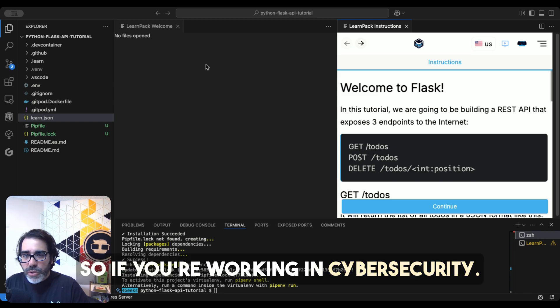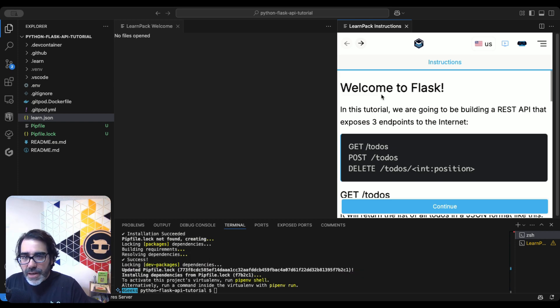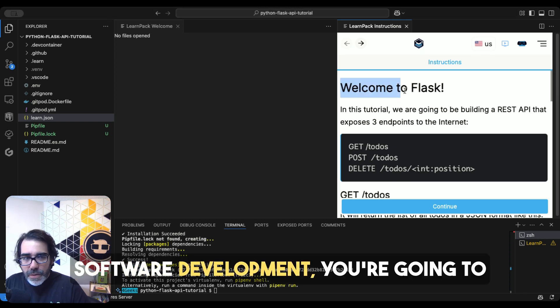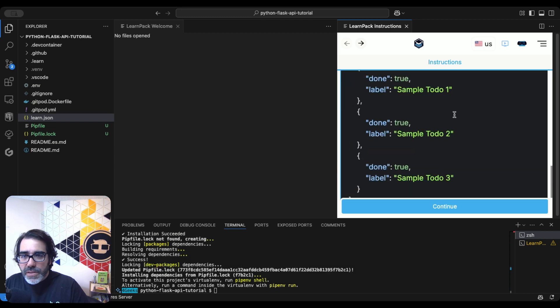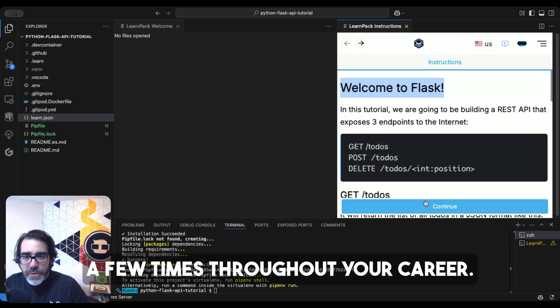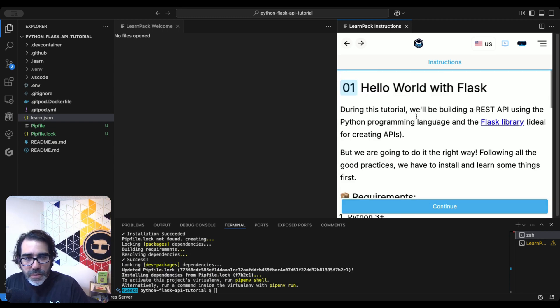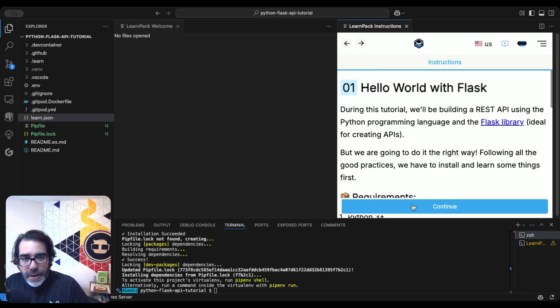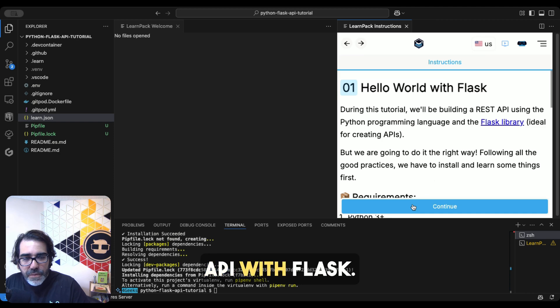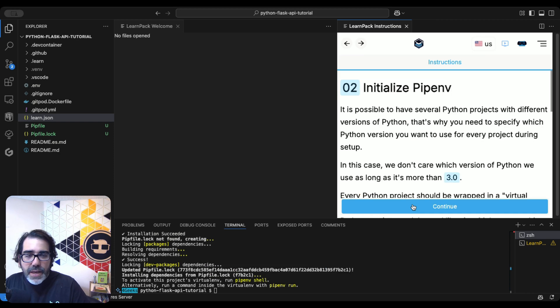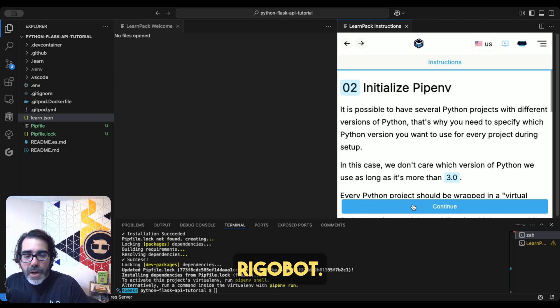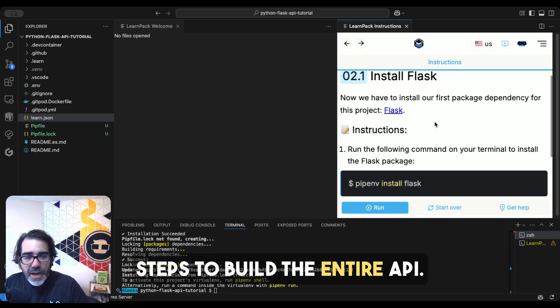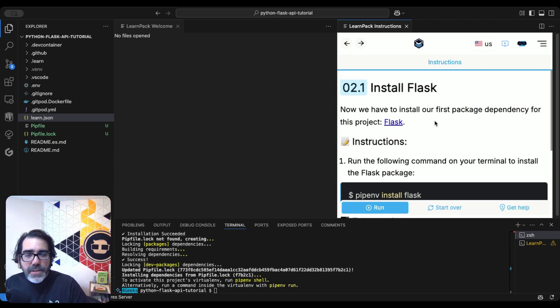So if you're working in cybersecurity, data science, machine learning, software development, you're going to probably end up using this a few times throughout your career. As you can see, we are building an API with Flask. And Rigobot is telling me to go through the steps to build the entire API.